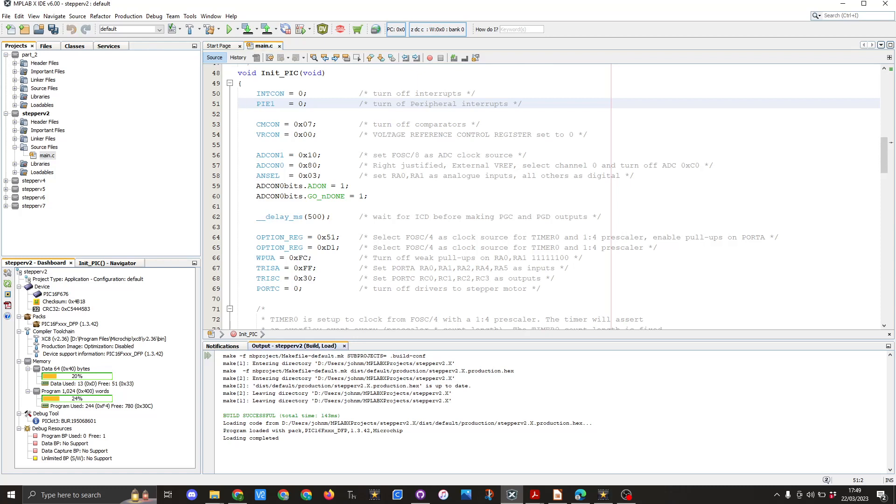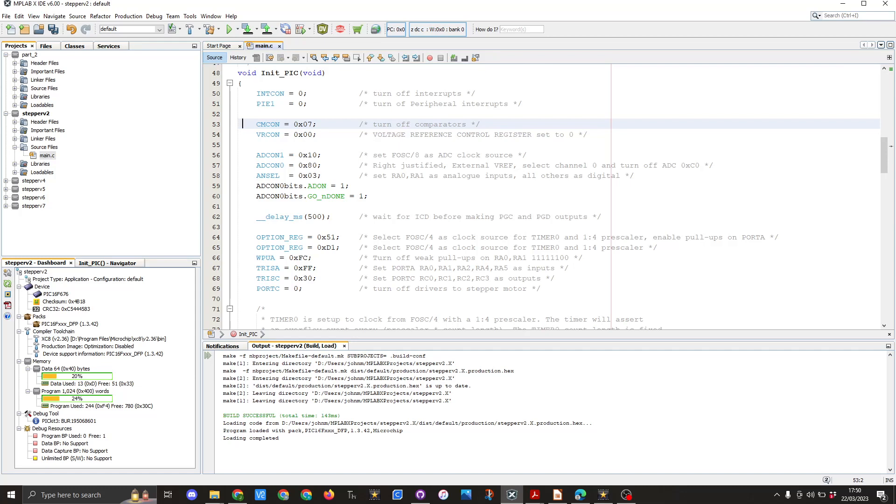The next setting we see is line 53 and we've got CMCON equals 0x07 and this is used to turn off the comparators. The comparator module more details can be found on page 39 of the datasheet. Basically the PIC16F676 chip has one analog comparator. The inputs are multiplexed with the RA0 and RA1 pins.